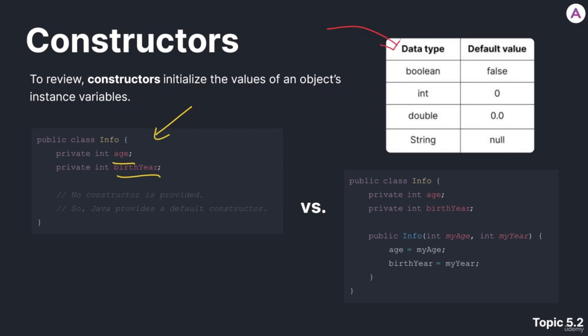So if we look at this table right here, we can see that if we have the data type Boolean, the default value for it is false. For int, it's 0. For double, it's 0.0. And for string, it's null.